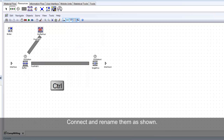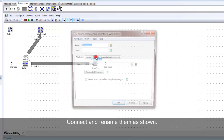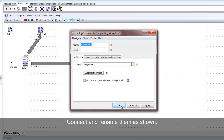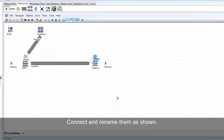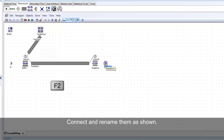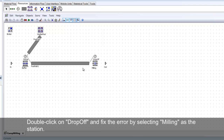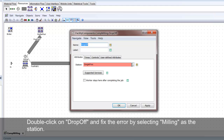Now connect them and rename them. Since renaming the object, the link between drop-off and single proc is now showing an error — it is not recognizing the station because it does not exist anymore. Fix this error by selecting milling as the station.